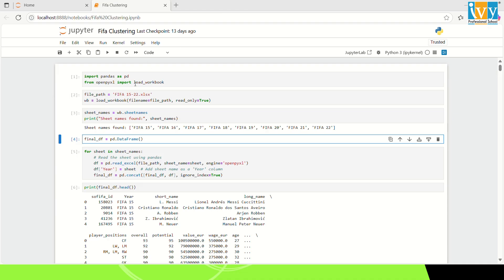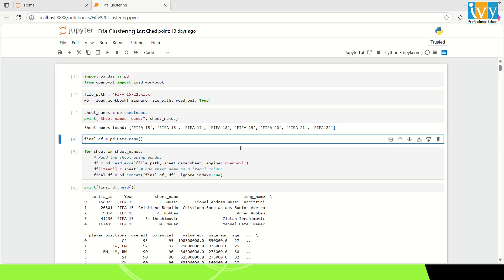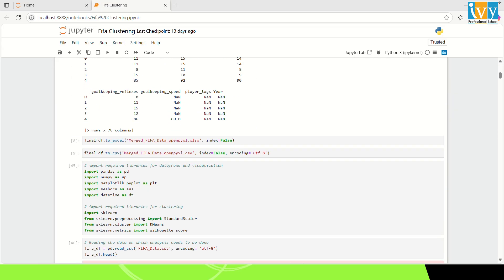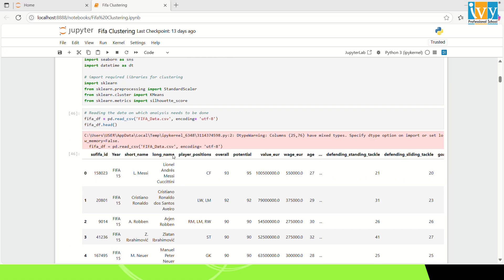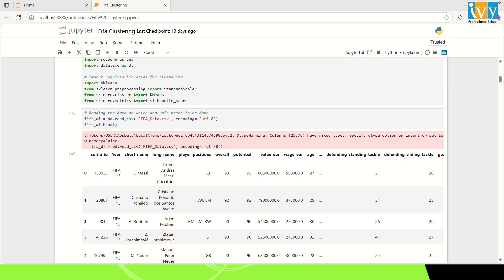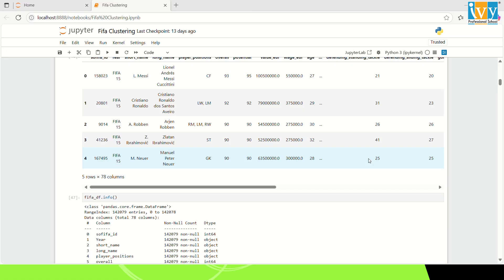For this project, I have imported necessary libraries like Pandas and OpenPyExcel. I have used OpenPyExcel in order to combine the sheets present in the file so that we can merge it into one CSV file and use it for clustering purposes.